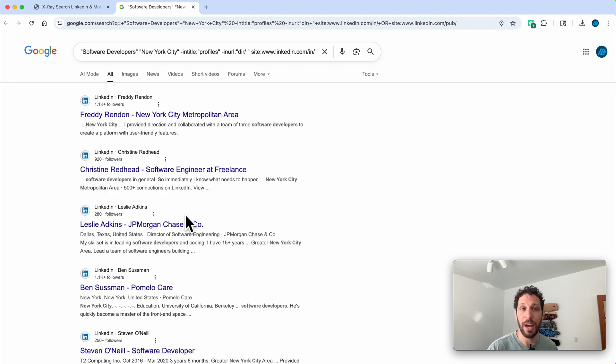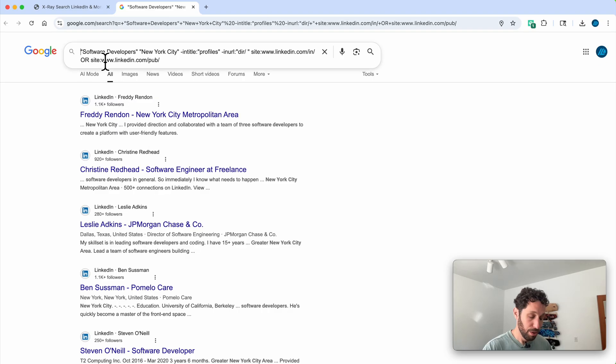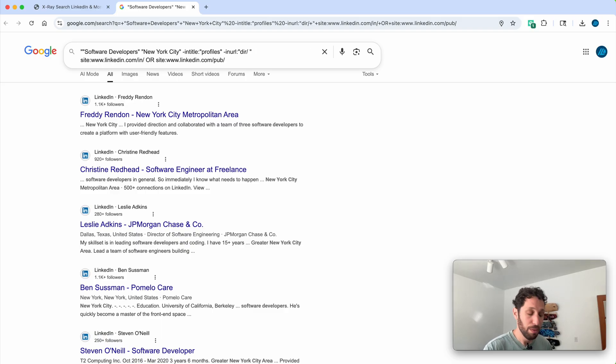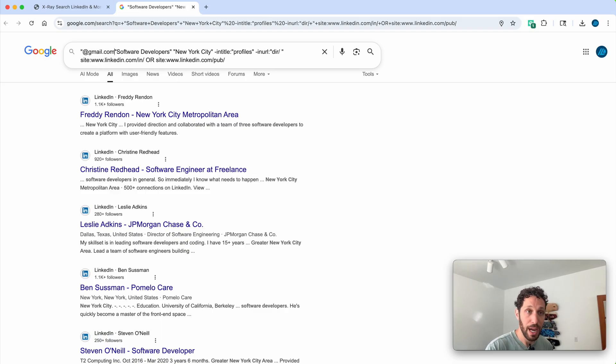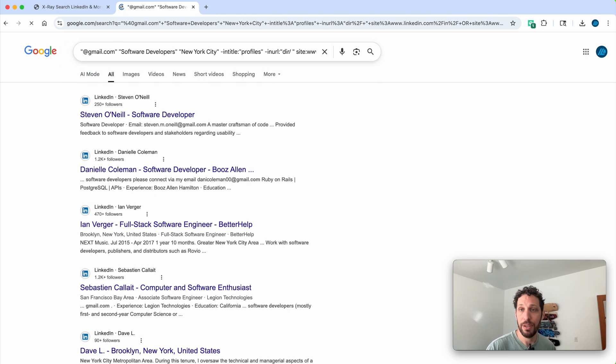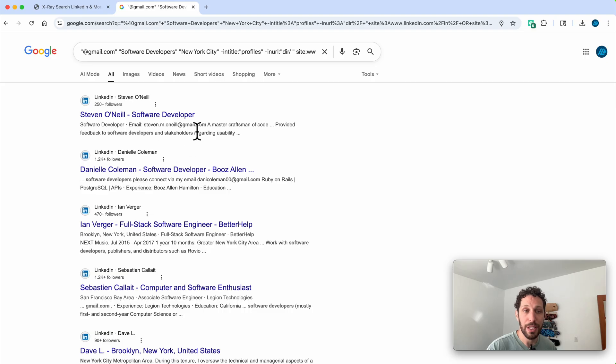So at the very beginning of this search query, we're gonna type in quotation marks '@gmail.com' space, and we'll hit enter. That is going to pull up these email addresses within the search.